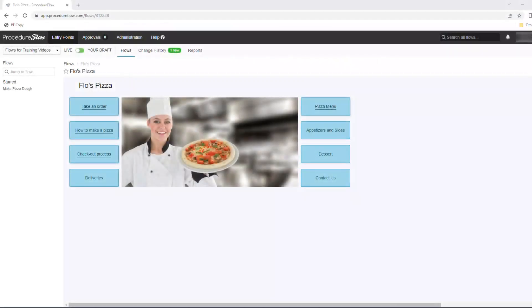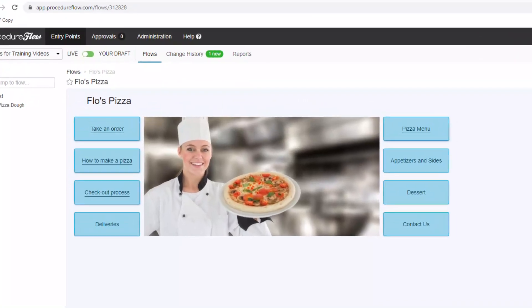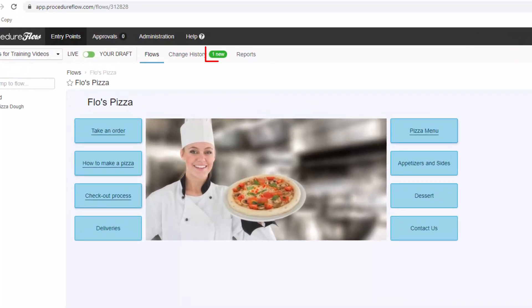As a business, your processes are always going to be changing and evolving. Procedure Flow is a fantastic tool for keeping everyone up to date on those changes. As changes are published in Procedure Flow, users will see change notifications appear as a green bubble beside the change history button at the top of the screen.